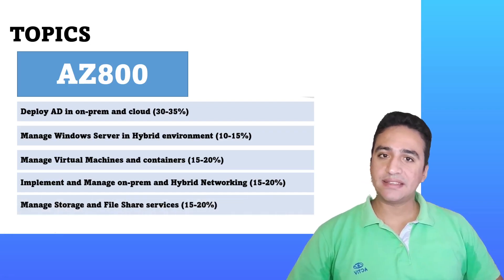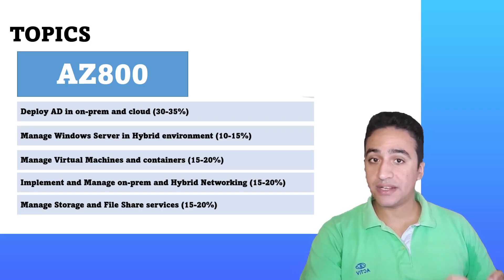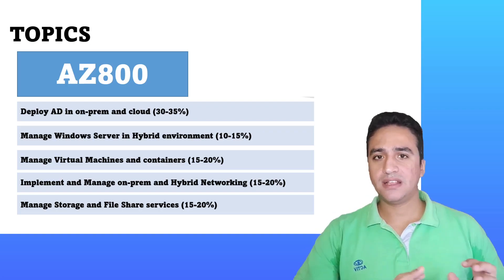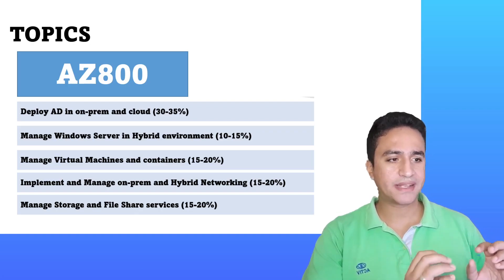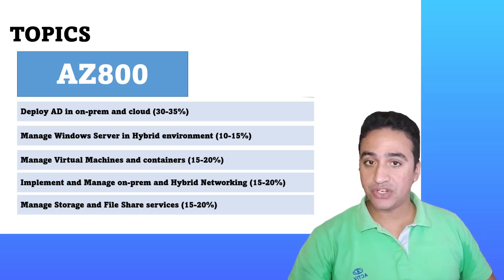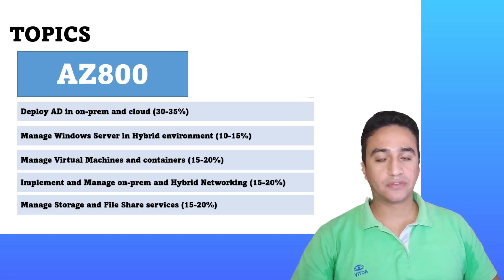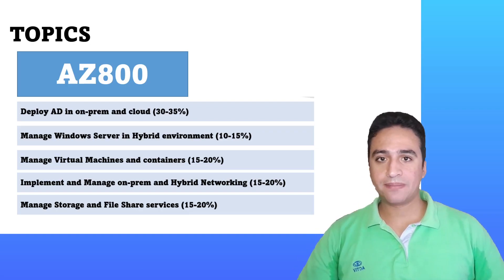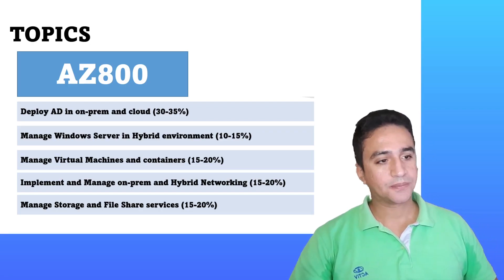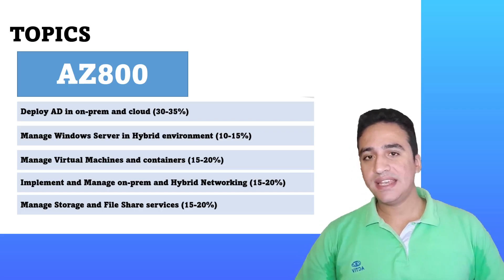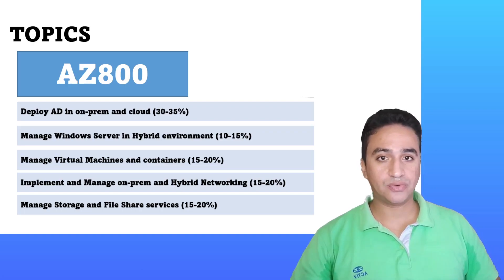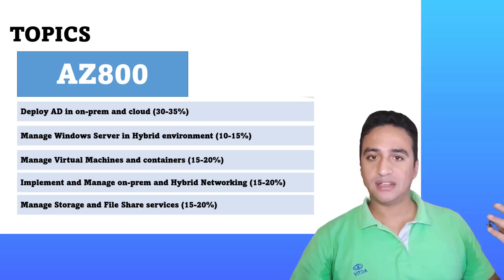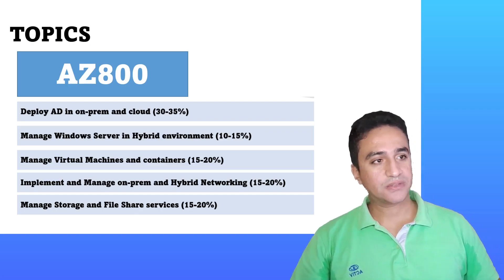The last topic in AZ-800 is managing storage and file services on Microsoft. I believe we will discuss topics such as distributed file share system, and of course we'll have a bit of knowledge about Microsoft Azure storage types such as block storage, archive storage, and data lake. As you can see, AZ-800 covers a lot of topics related to software, whether on-prem and Azure fundamentals or Azure cloud services.